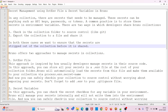Hi all, welcome to my YouTube channel 'The Resting Instinct'. In this video I will be discussing secret management using dot env files and secret variables in Bruno. In any collection there are secrets that need to be managed — these secrets can be anything such as API keys, passwords, or tokens.